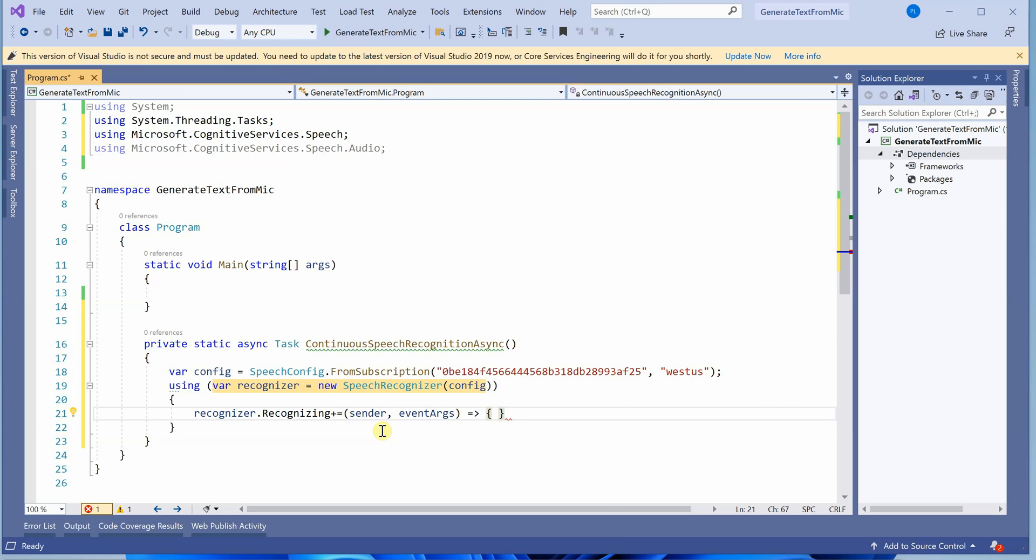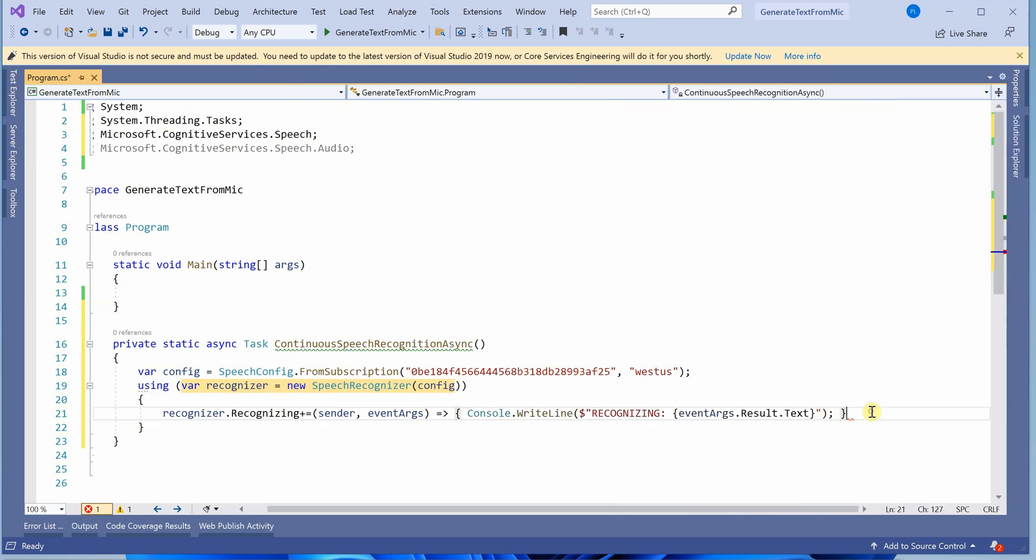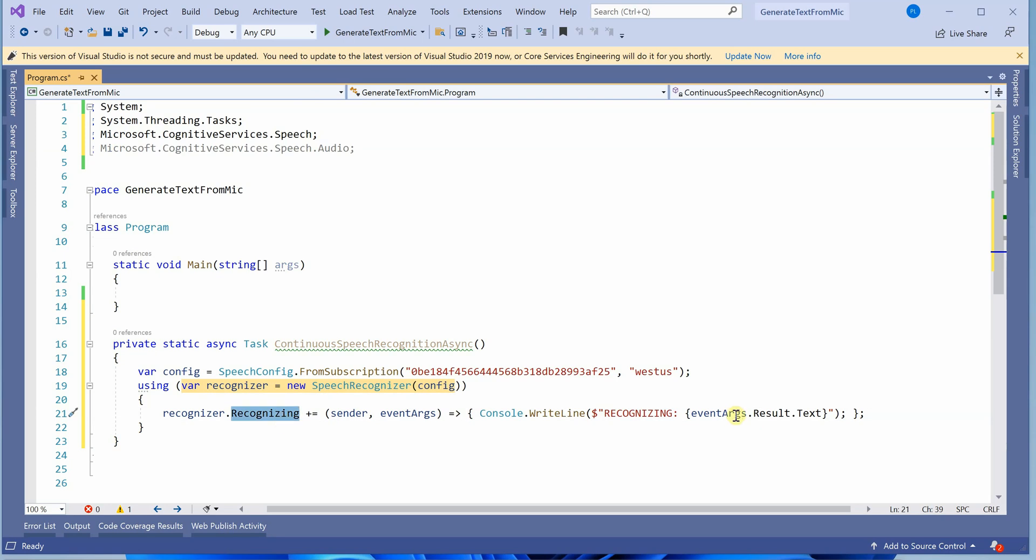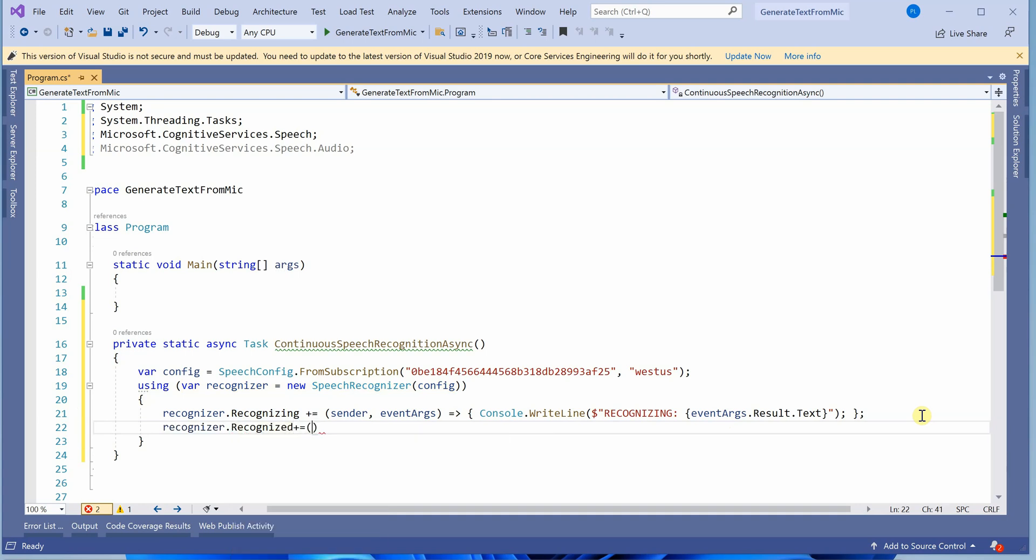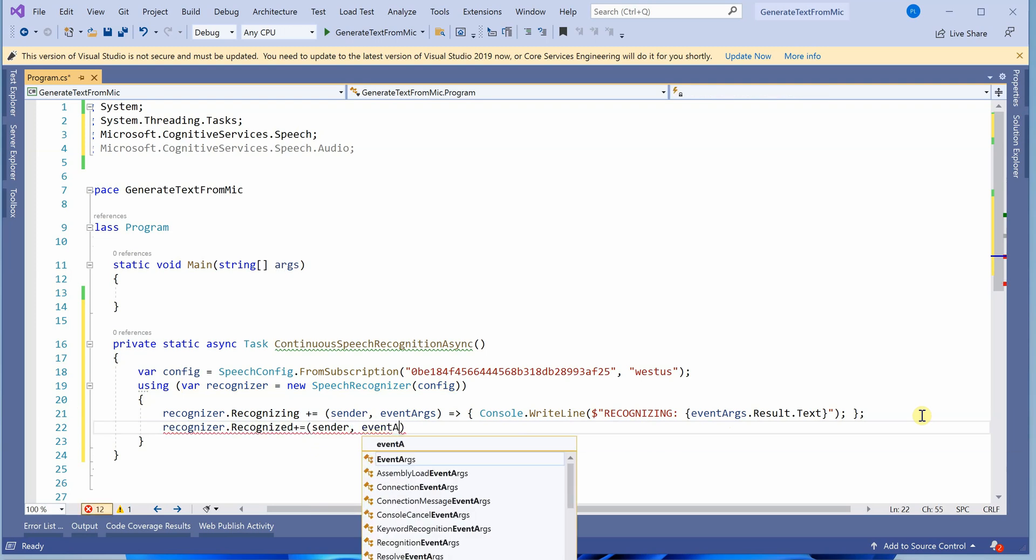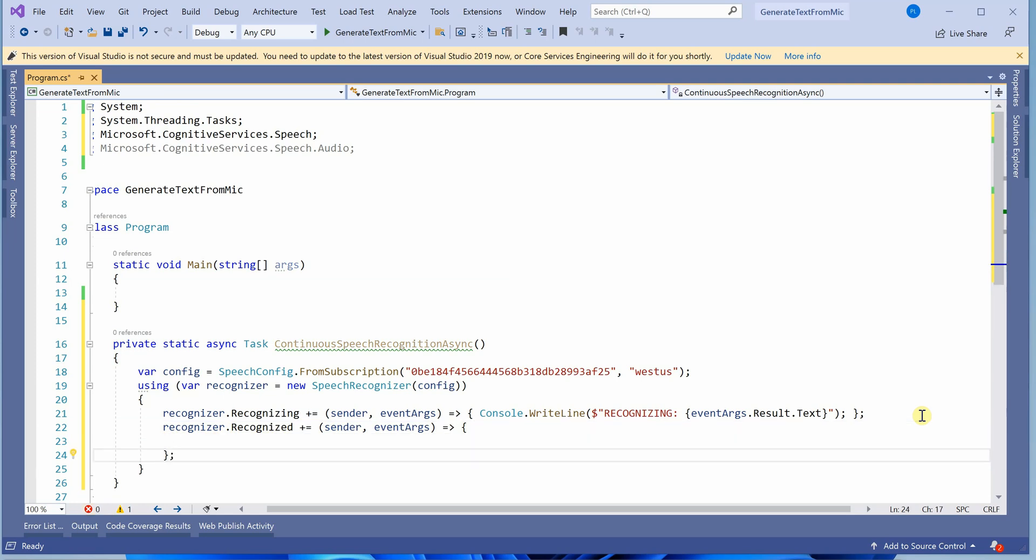The first event is recognizing. Type recognizer dot recognizing. If you click the events icon, you can see six or seven events here - all are useful for application development. The recognizing event, like every other event, has event args and sender. I'll define everything here since it's just one line of code. Inside, we'll write console dot write line to display the text. Whenever the recognizing event fires, it displays the text, even single words, on our console window.